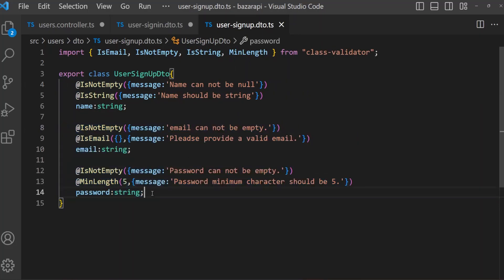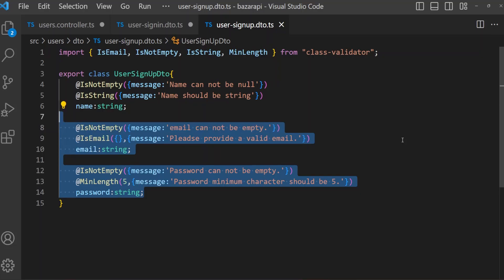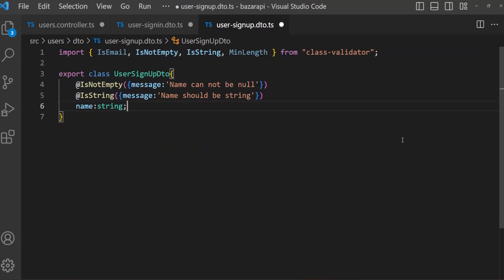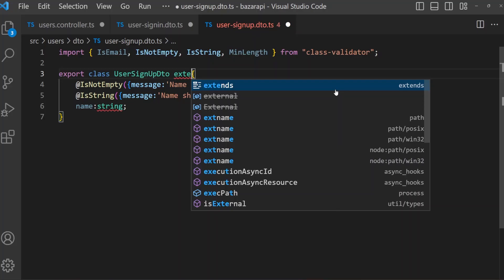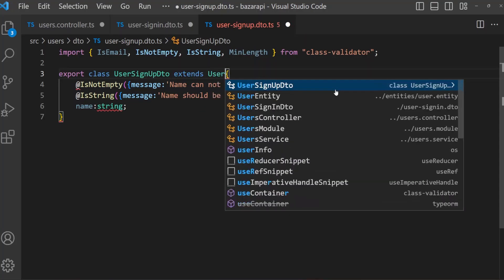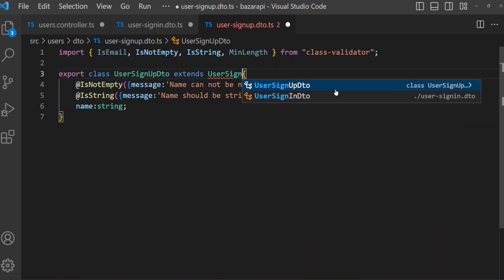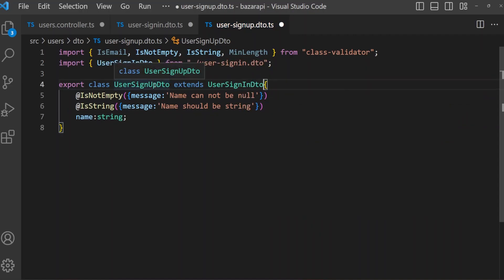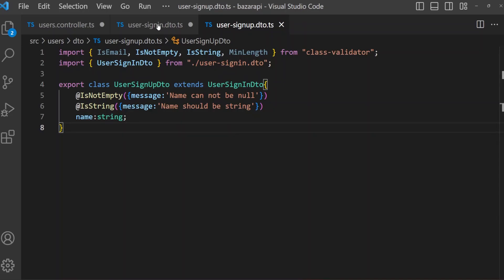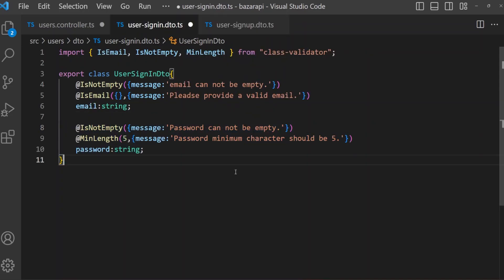So what we can do is remove the common fields from UserSignUpDto and extend UserSignInDto. Okay, save it.